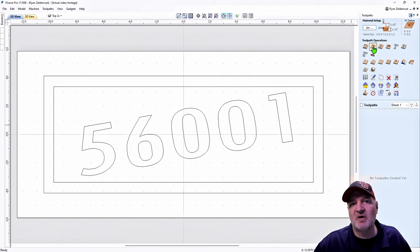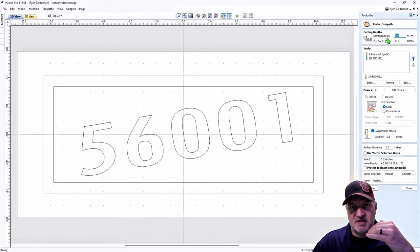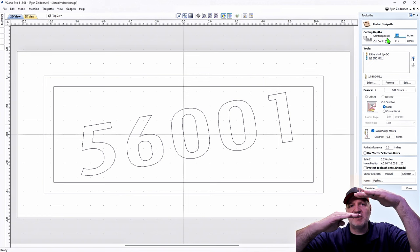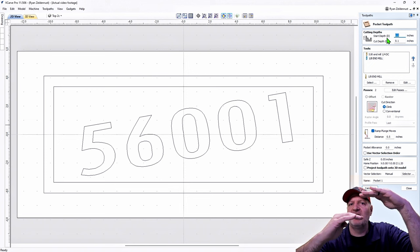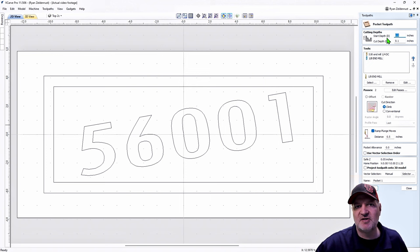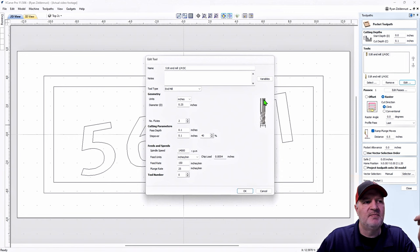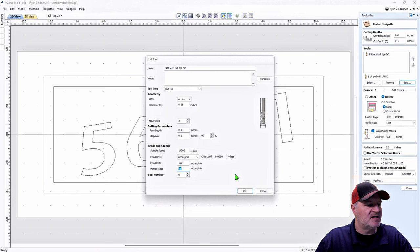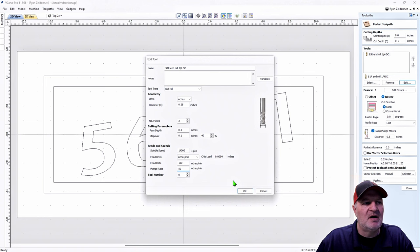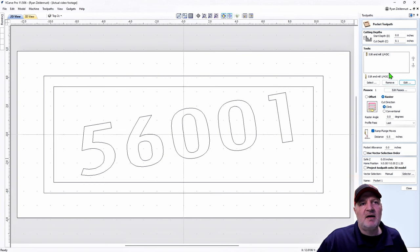In toolpaths we go to Pocket Toolpath. The start depth is at the top of the piece of wood, and I want to cut down 0.1 inch — that's how high the 56001 text is going to be raised. I'm going to use a quarter inch end mill only for this. Feed rate 150, plunge 50, spindle speed 14,000, step over 40%. Most of it gets cut out anyway. Hit OK — it's going to do it all in one pass.